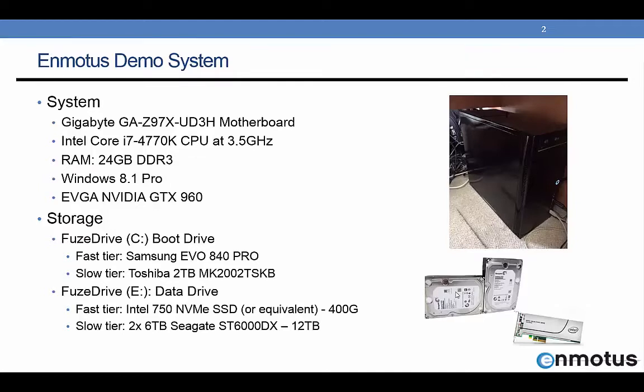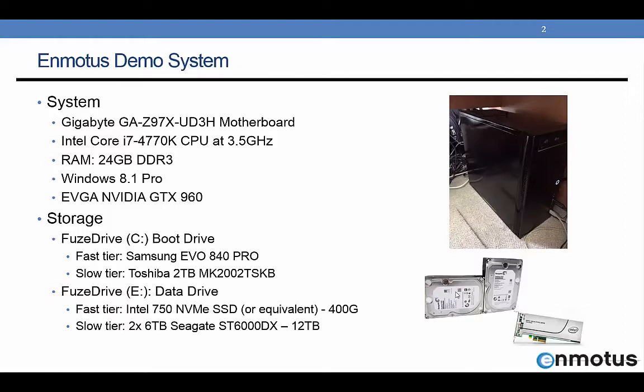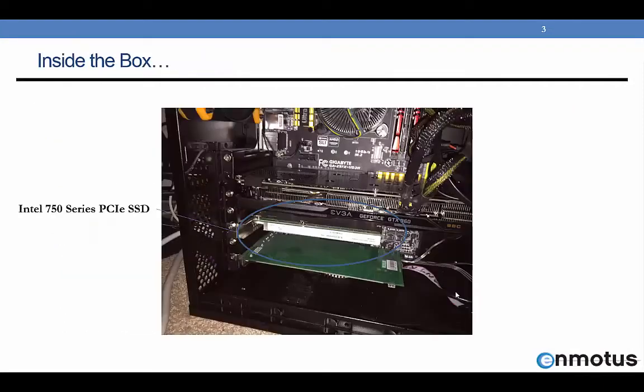On the storage side, more importantly, we're going to be using two Fuse Drives, one for boot drive and one as a data drive. The boot drive is a Samsung-Toshiba combination hard drive SSD, and the data drive is an NVMe SSD and Seagate 6TB drive combination for mainly capacity and high performance, because we're going to be doing some video demonstrations here.